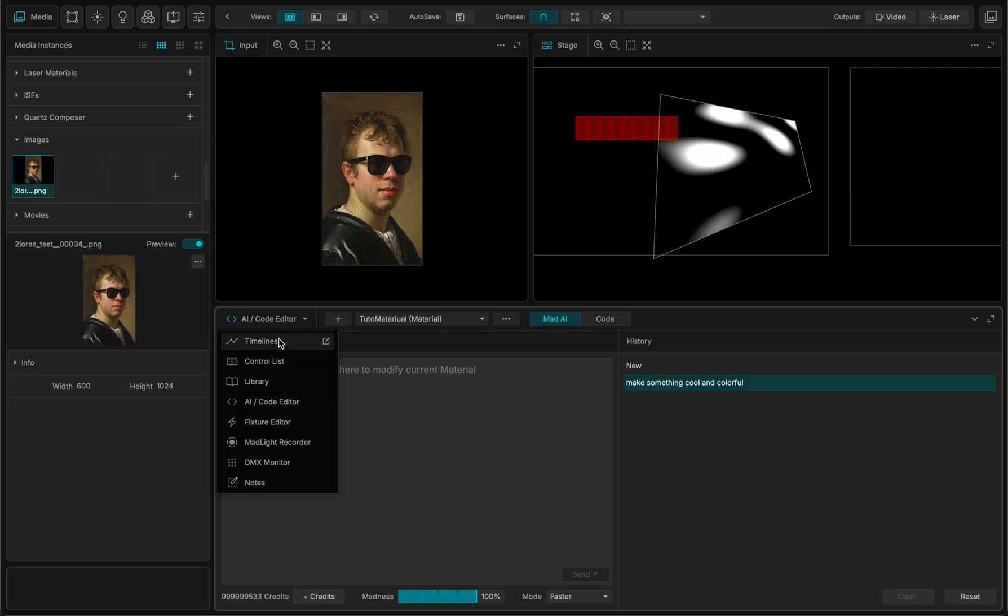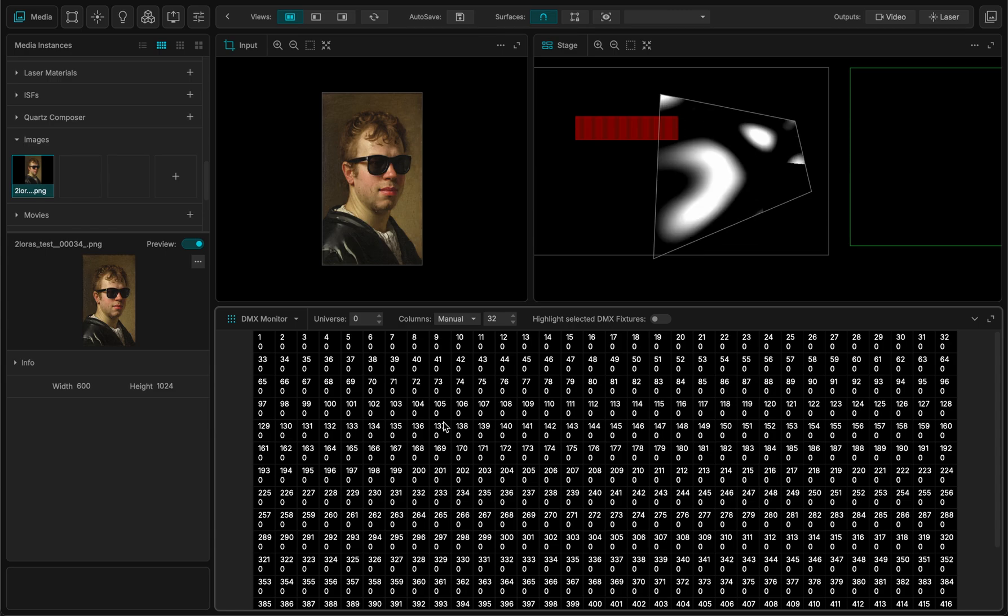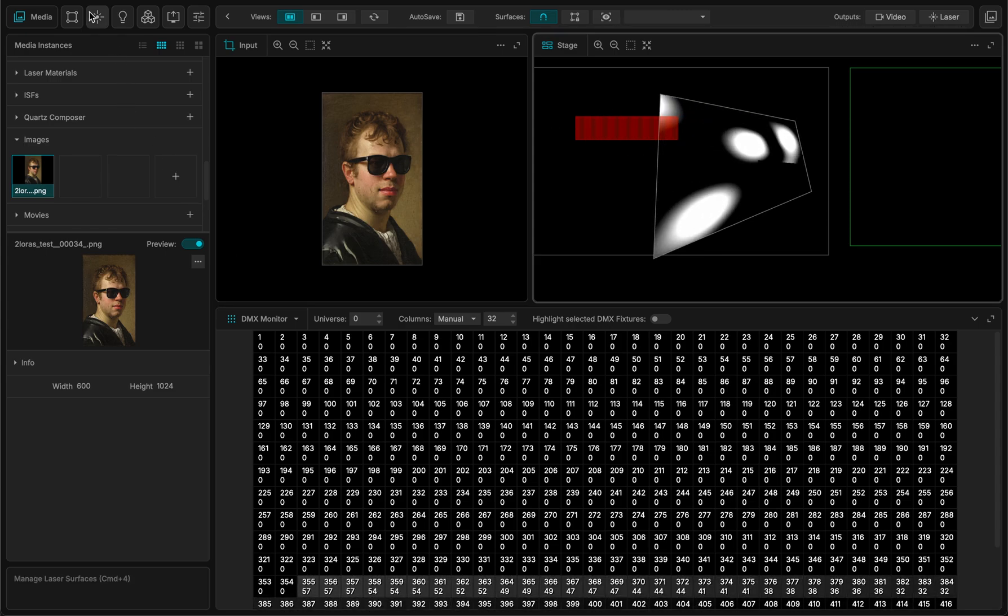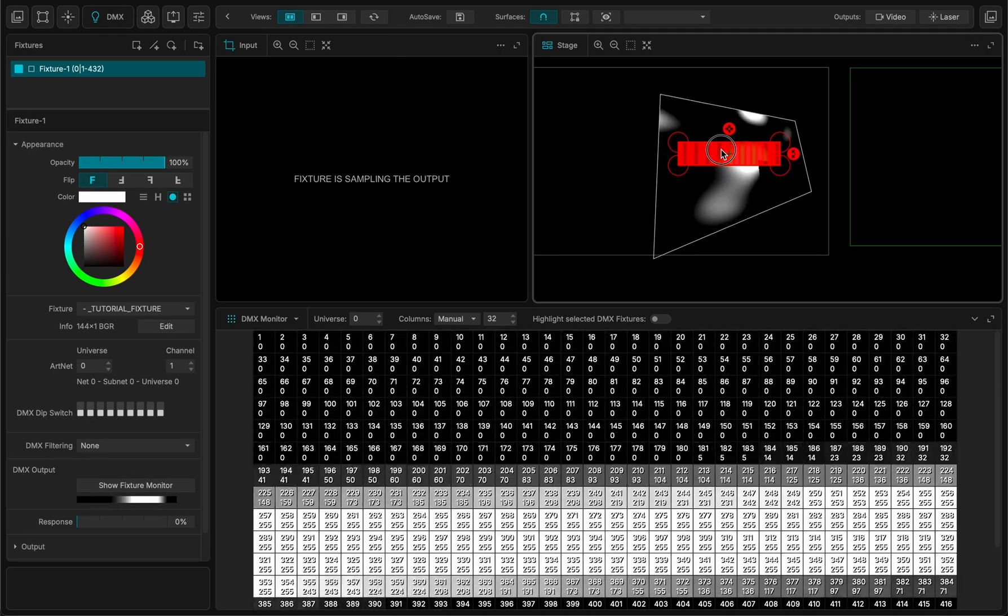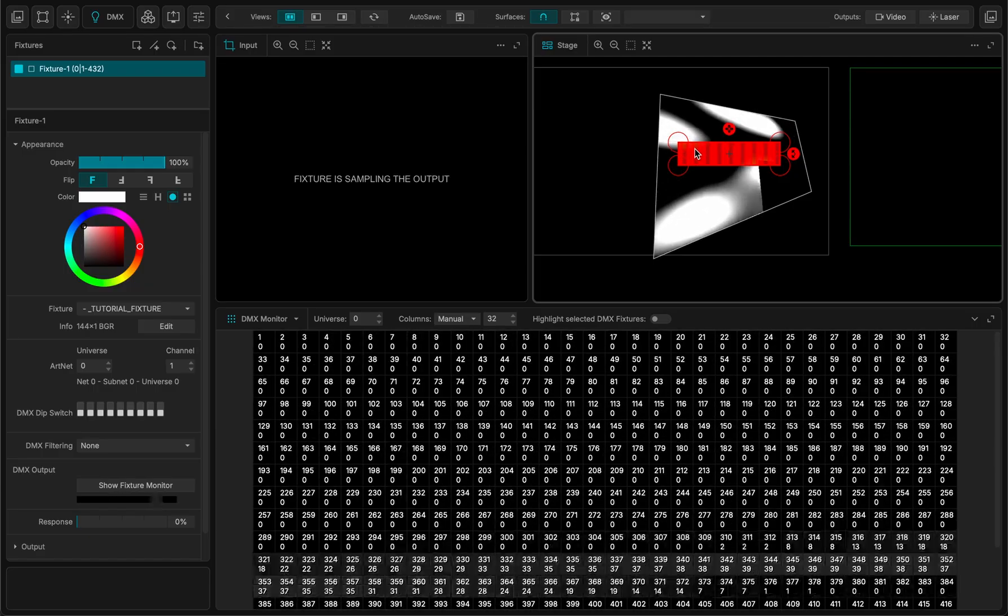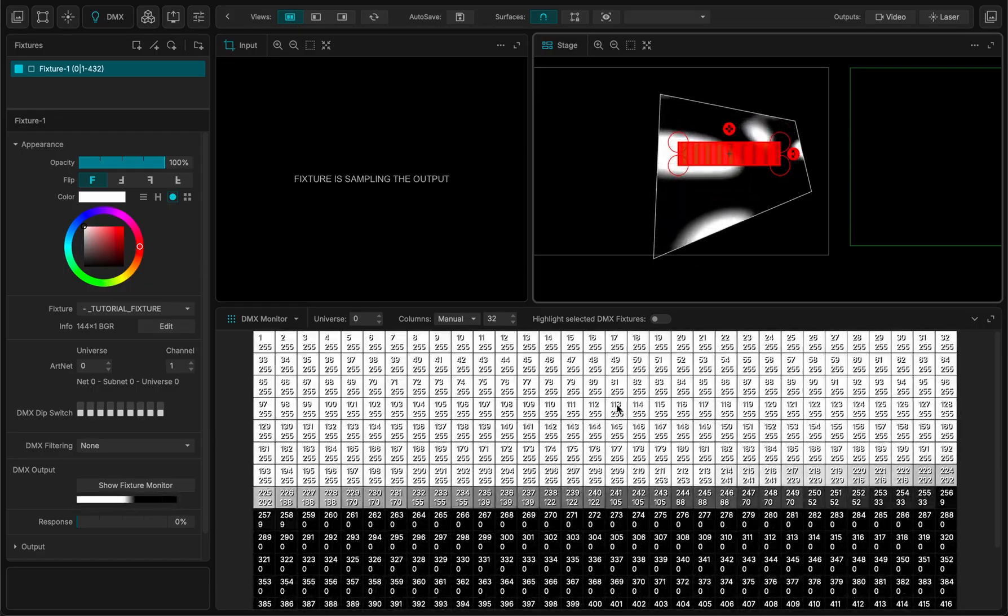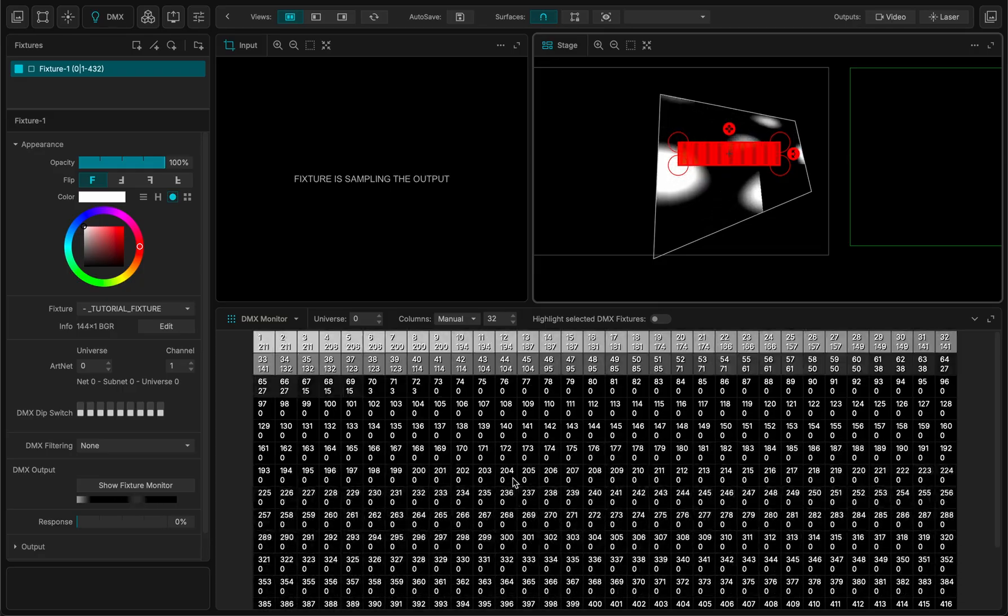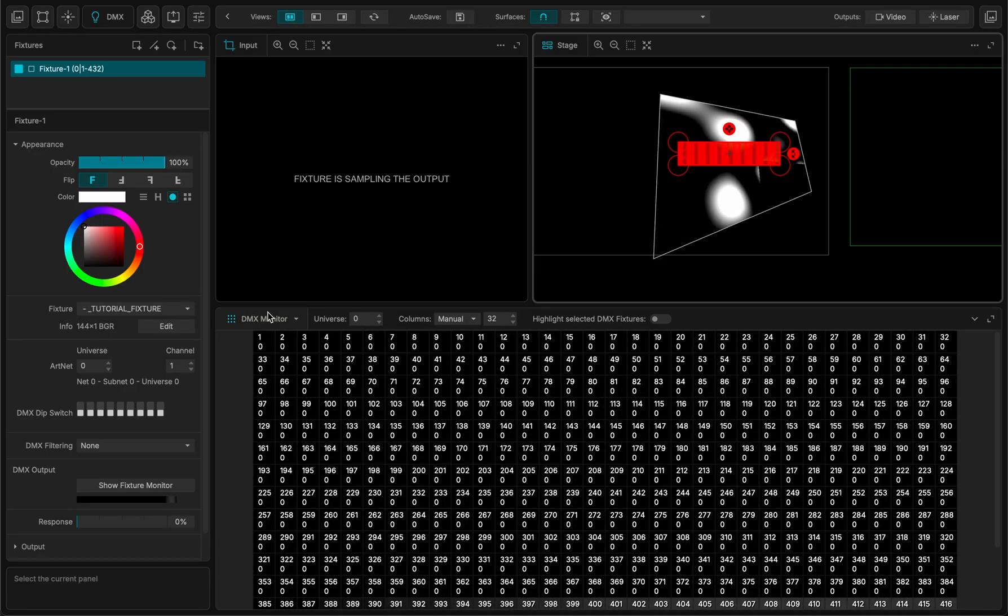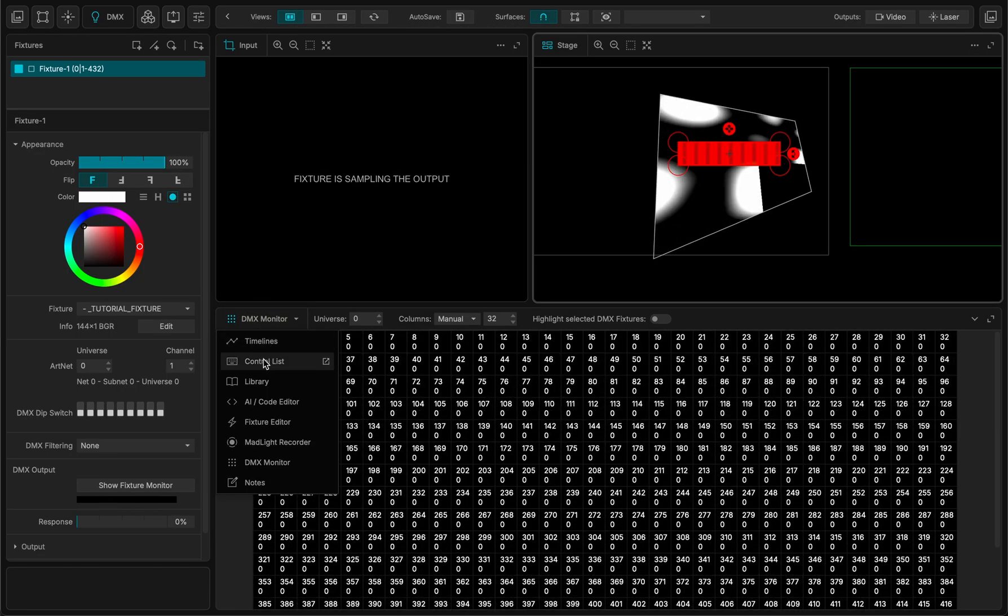MadMapper copied everything into the folder and I can move my folder to some other computer or somewhere else. And I also have the DMX monitor for instance. Something's going on, yes, because my fixture which was there is actually sampling this quad here. And now I can see the DMX values that I am sending over the network.